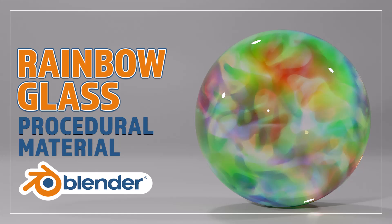Hello and welcome to Blender Bitesize. In this video I'll be showing you how to make this material procedurally in Blender.